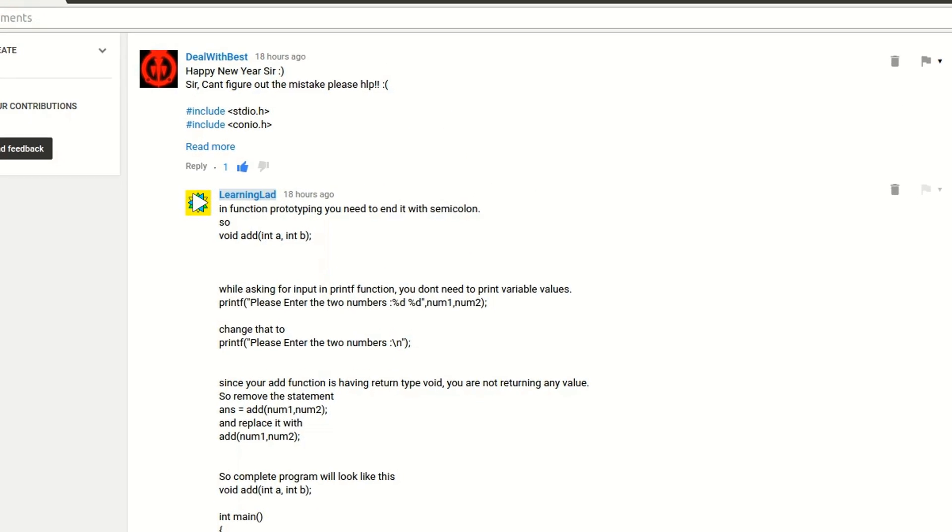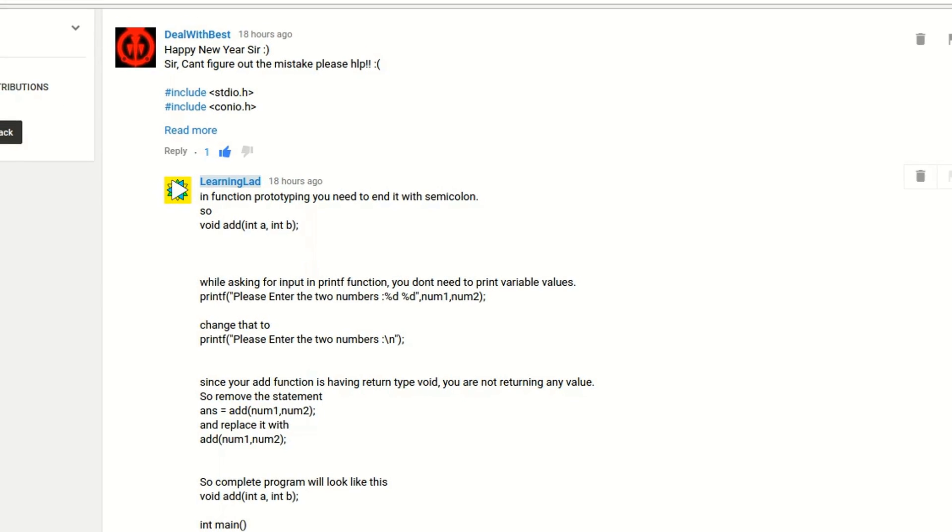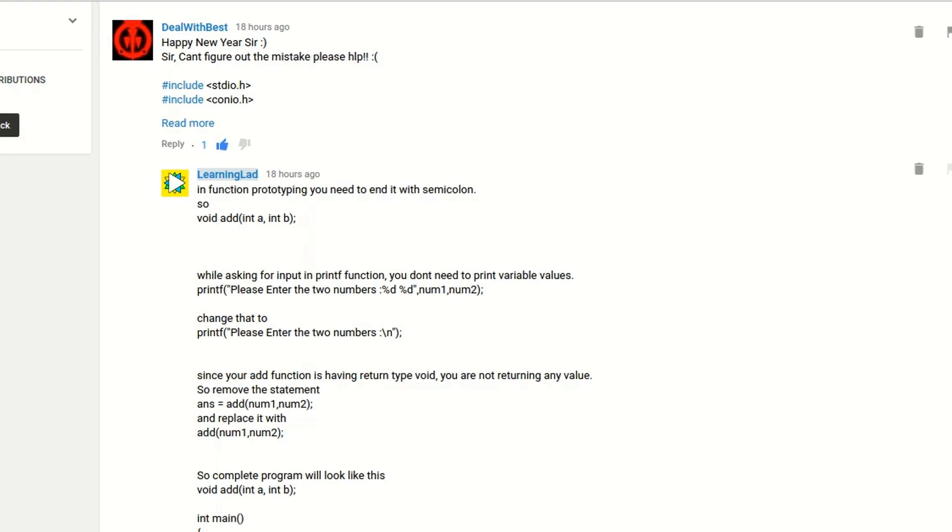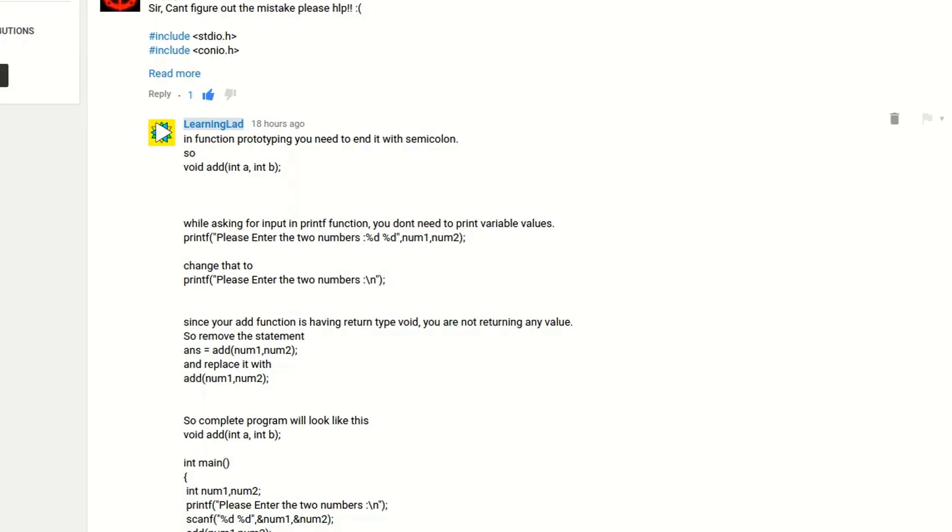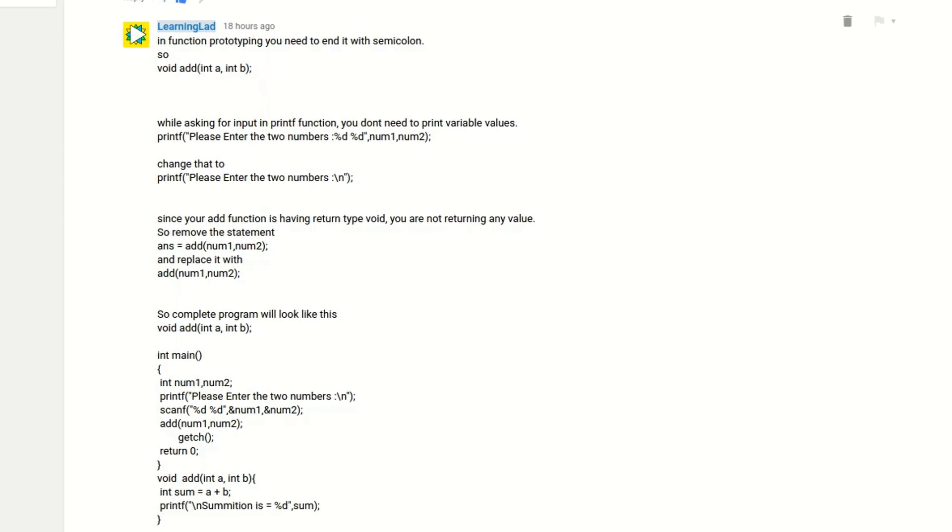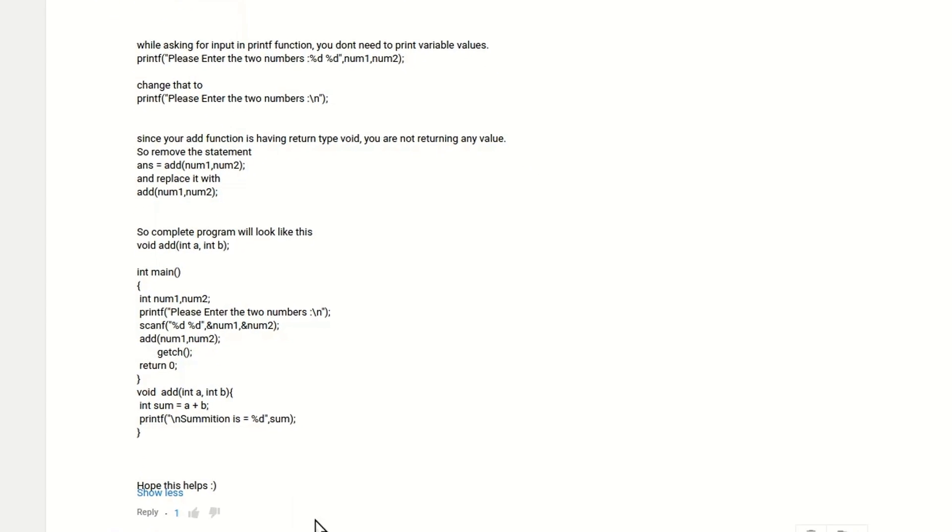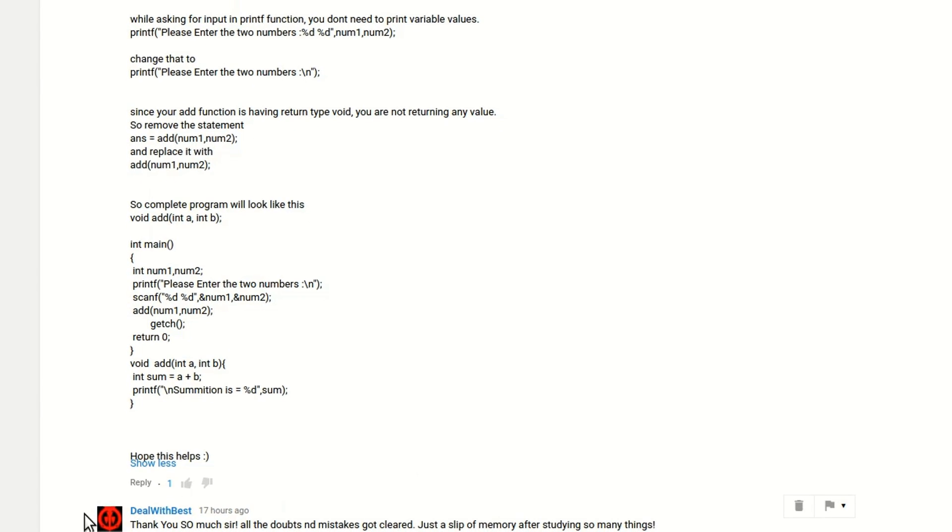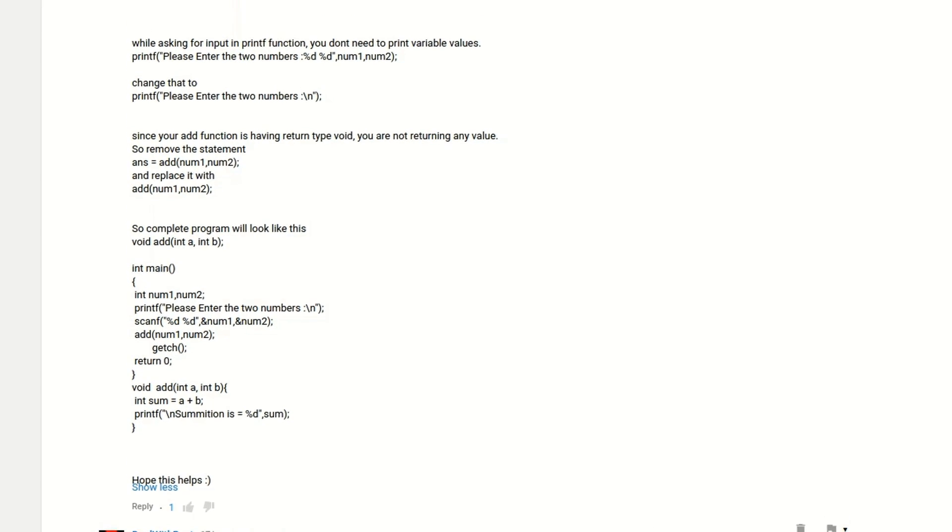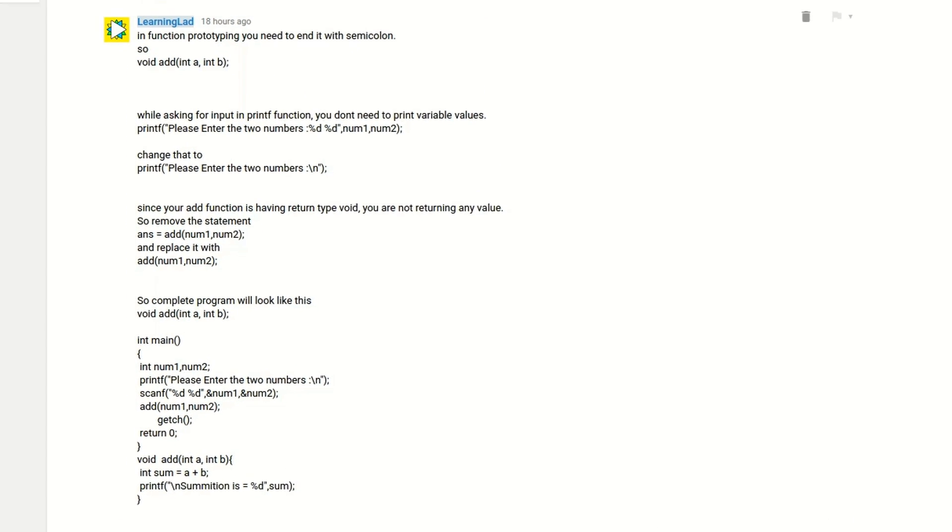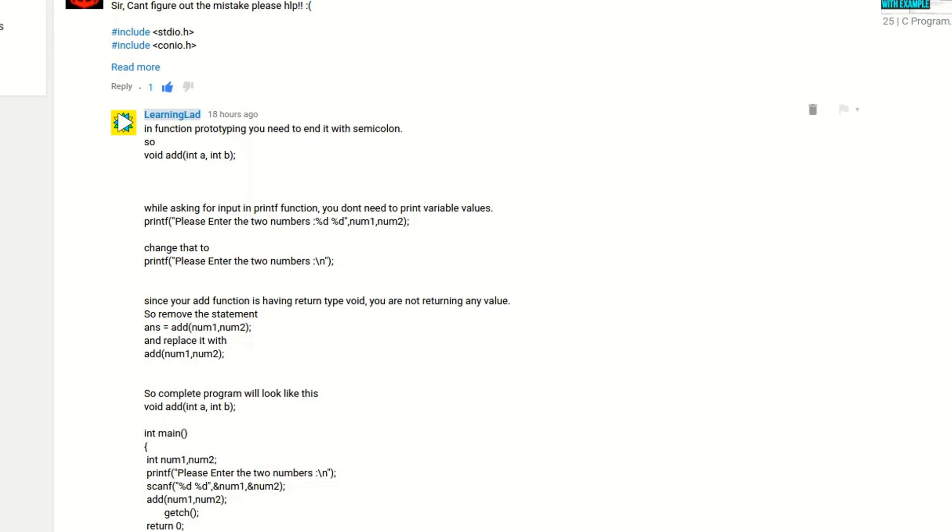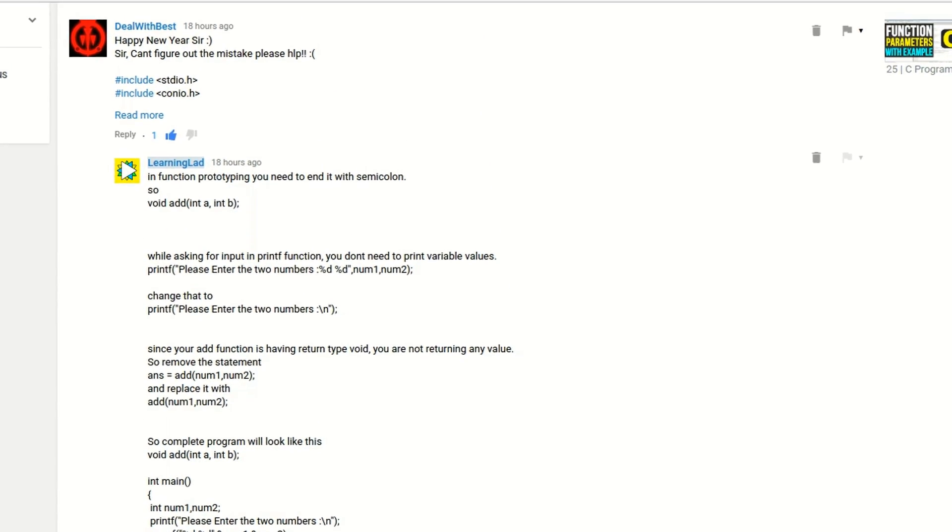While watching our tutorials, if you have any doubt or anything to say, you can put a comment and we will get back to you as early as possible.